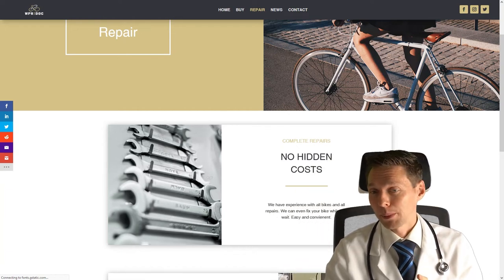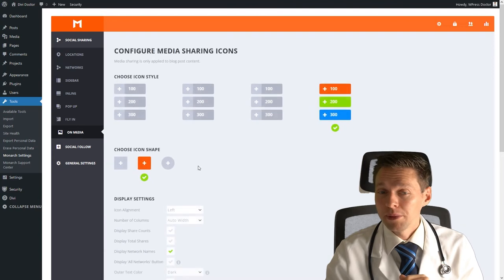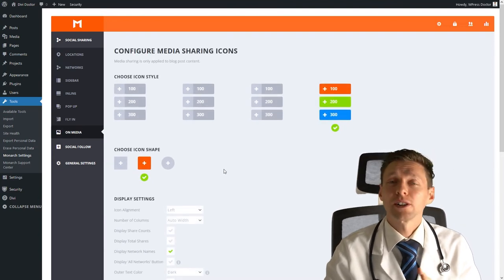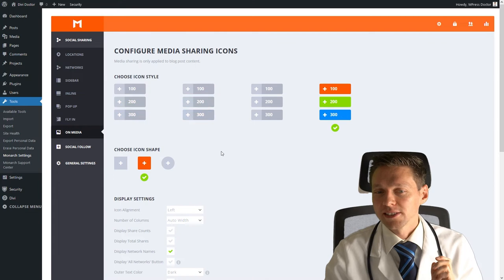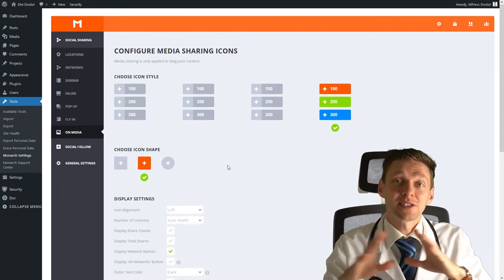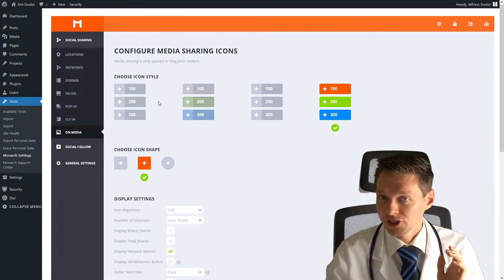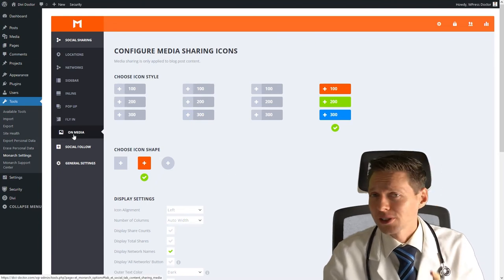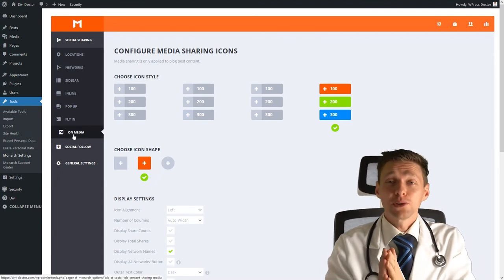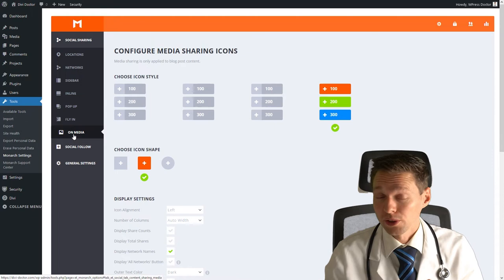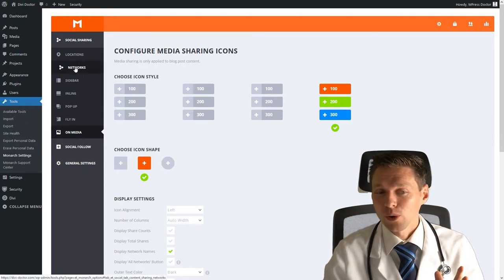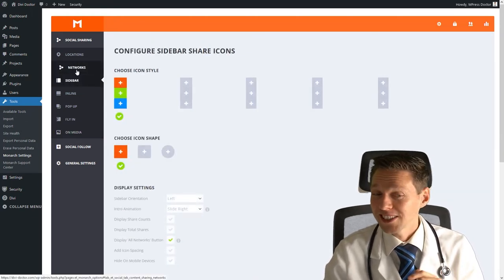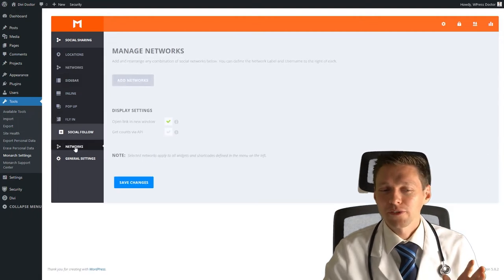And the last one is on media. If you have media files on your website, then you can actually share the media within the image there. You can see all the sharing icons. I don't use it on this specific website, but you can use it if you want to show the world your portfolio, for example. That's basically it for all the network locations. It is pretty easy. And then we have, of course, the social follow.